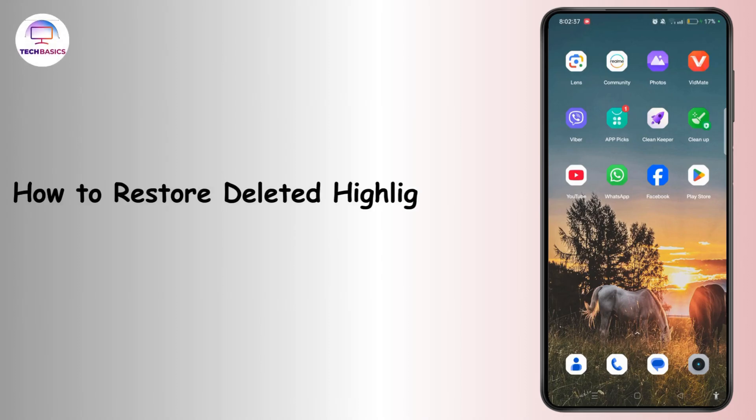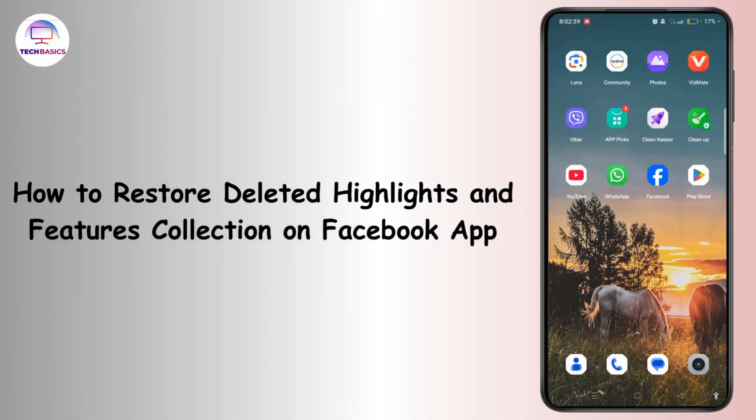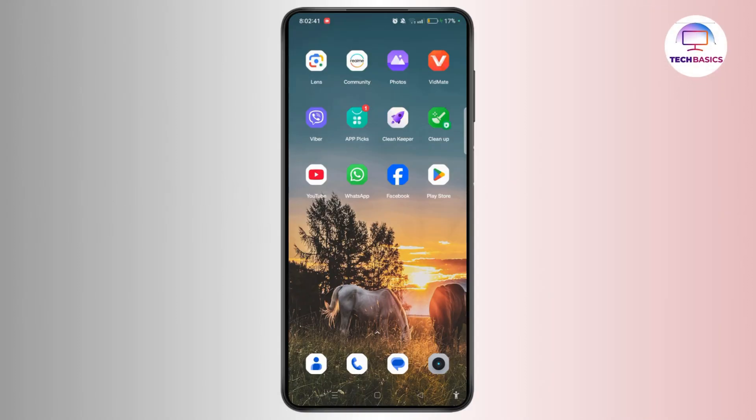How to restore deleted highlights and featured collection on the Facebook app. Hey everyone, welcome to the channel. This is Rose and without further ado, let's dive right into the video.